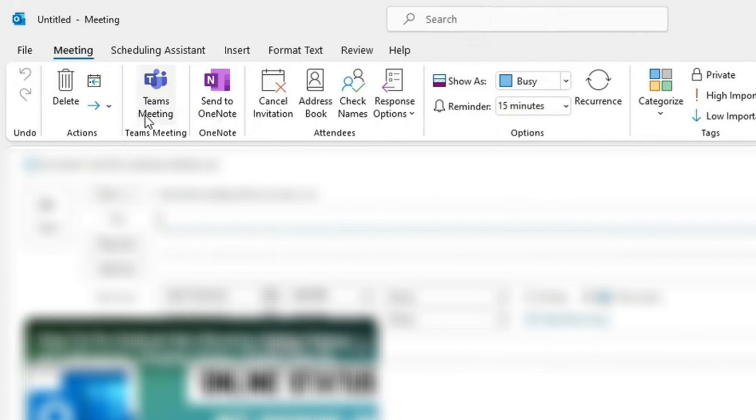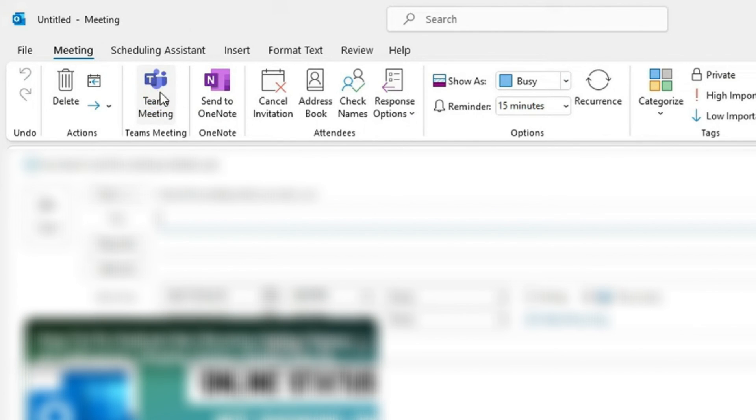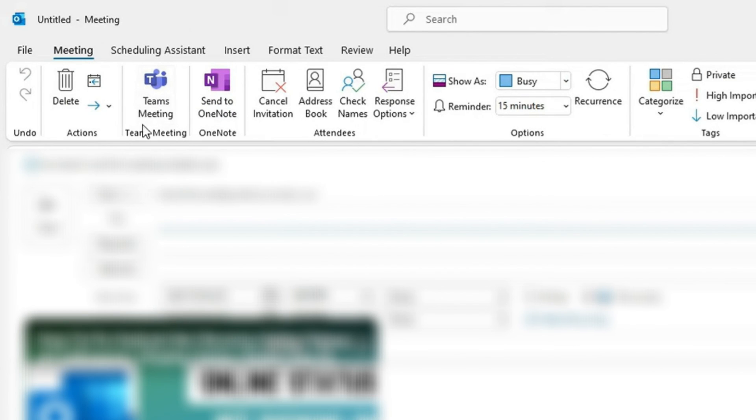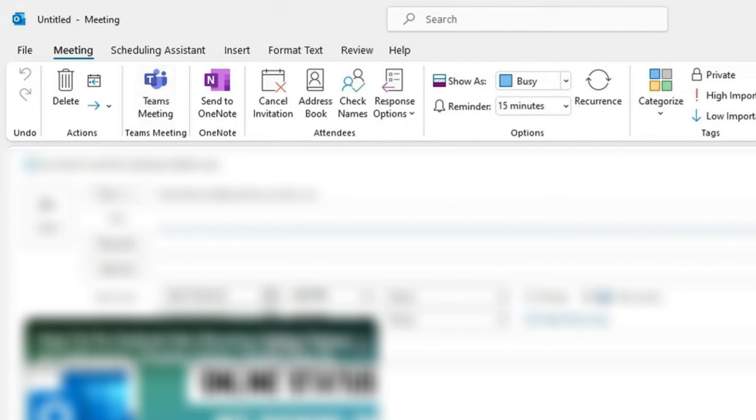You can go ahead and tap on that, and you can now use Teams to meet with your colleagues or whomever else you're having your meeting with. If this was helpful, you can drop us a like. We'll see you next time. Cheers!